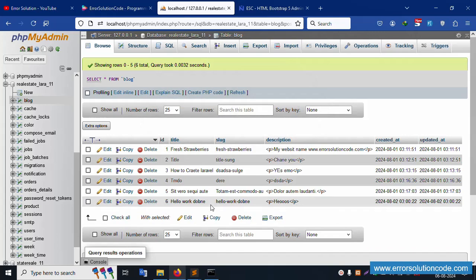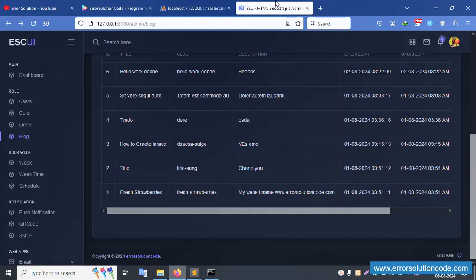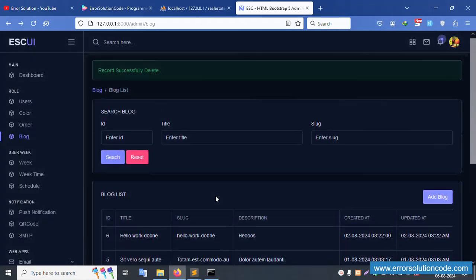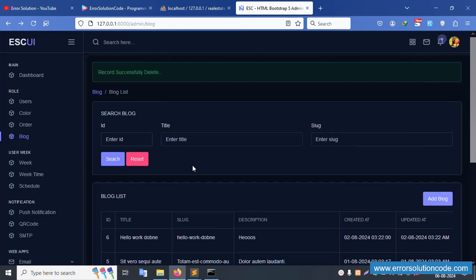Successfully deleted — only 6 records remain. Refresh the page — deletion is confirmed. This is a complete dynamic implementation of delete confirmation in Laravel 11. Thank you for watching, please like and subscribe to my channel.